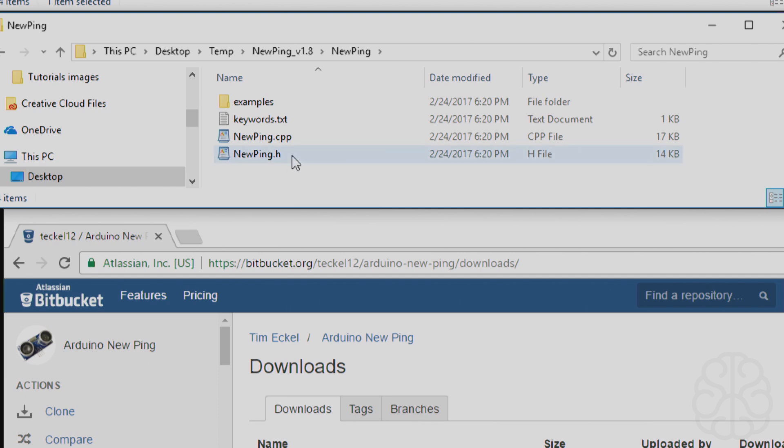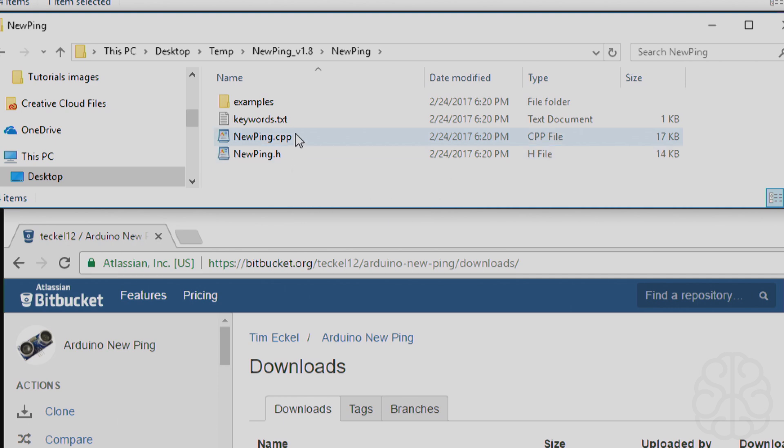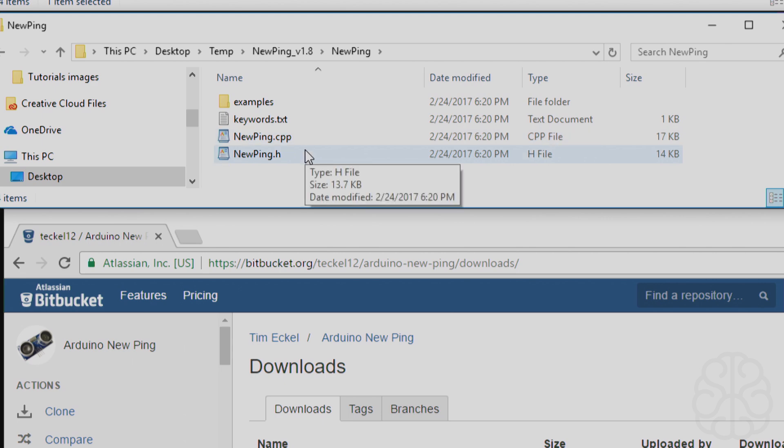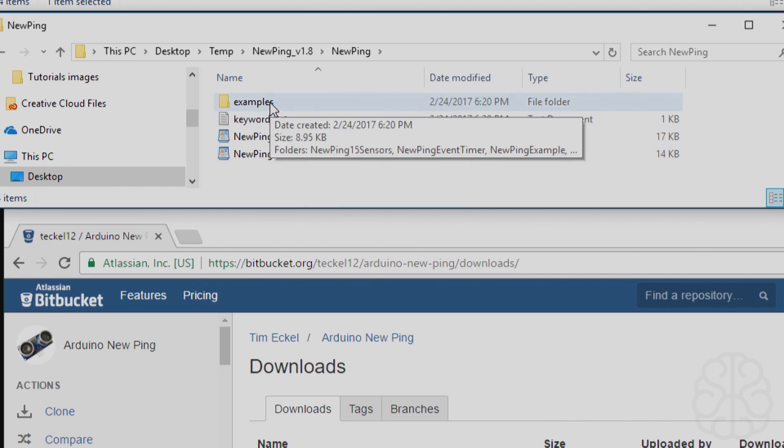All libraries need at least two files: the .h file, which is the header file, that one contains the commands available and variables used in the library, and then you have the source code, the .cpp file, and that contains all the code that does all the work. So you need to make sure that you have at least these two files. Some libraries have more than two files, but you need at least two for it to be working. Some have examples, sketches included in them.